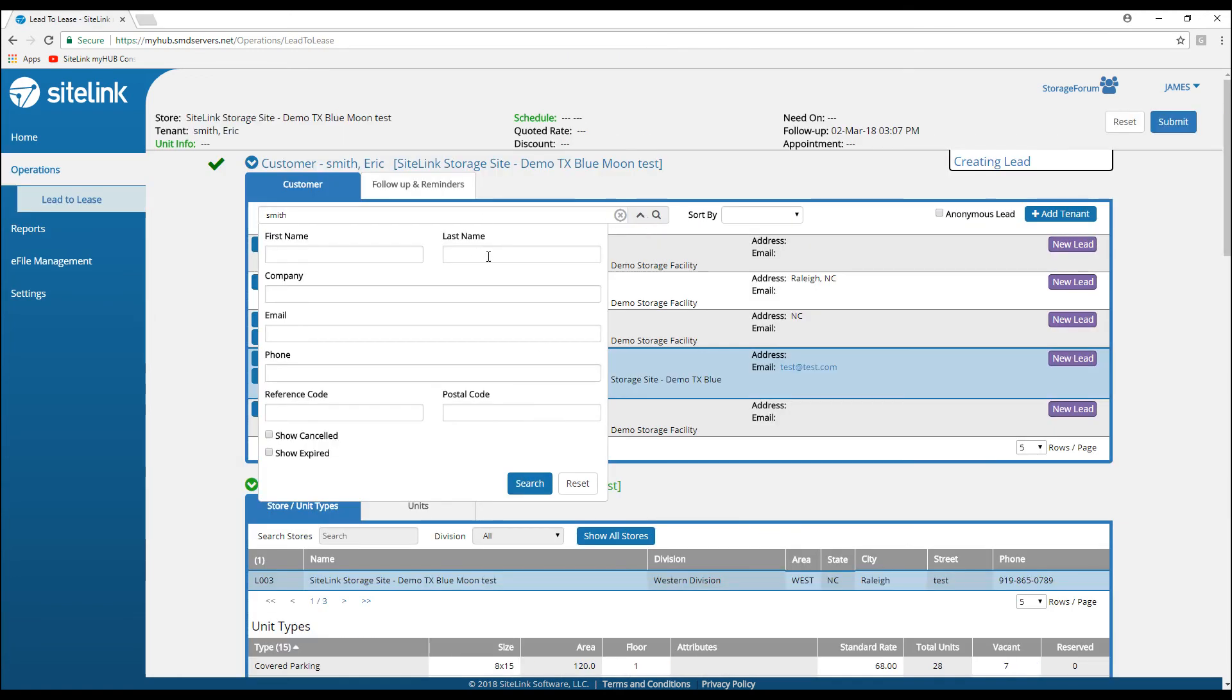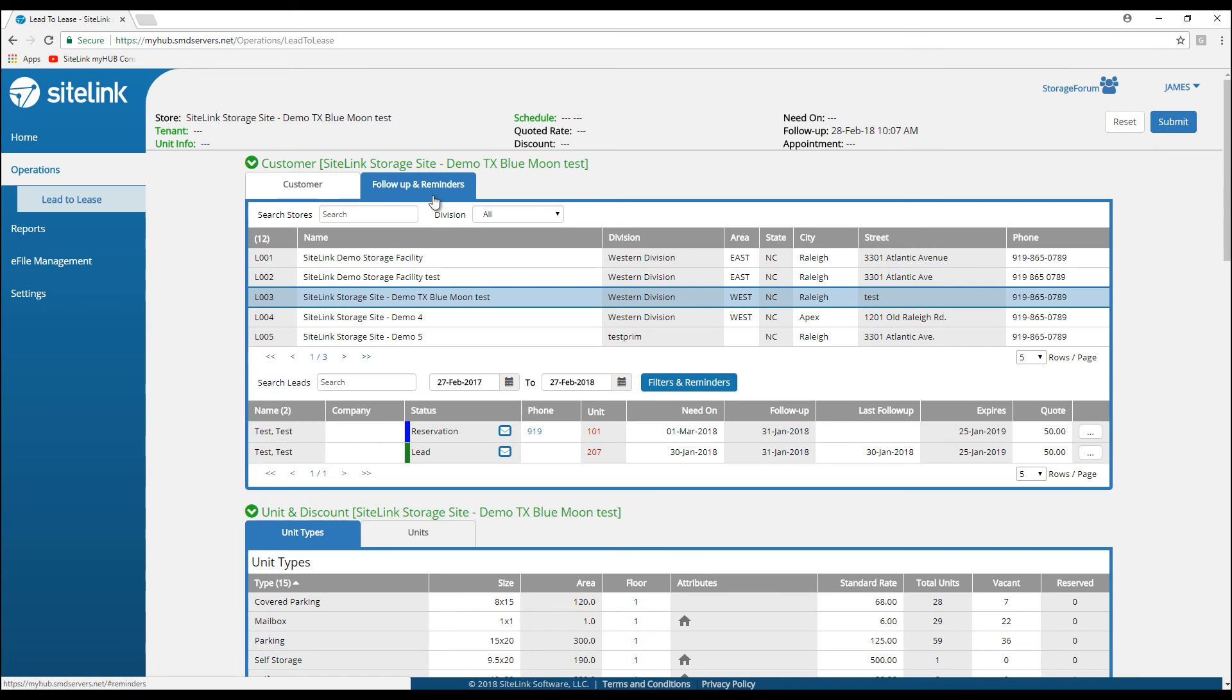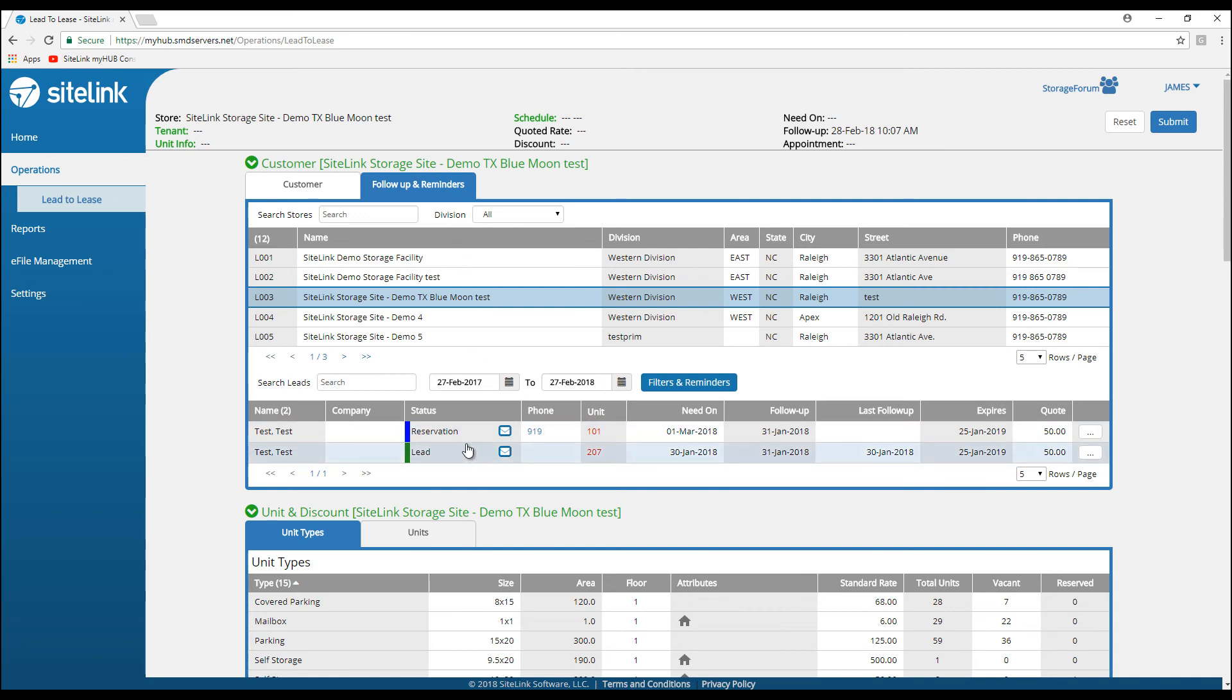There's a drop-down that I could search for any specific category or use the default all-inclusive search. There is a follow-up and reminders section that will let you see any of the reminders that you've created for your reservations and your leads.